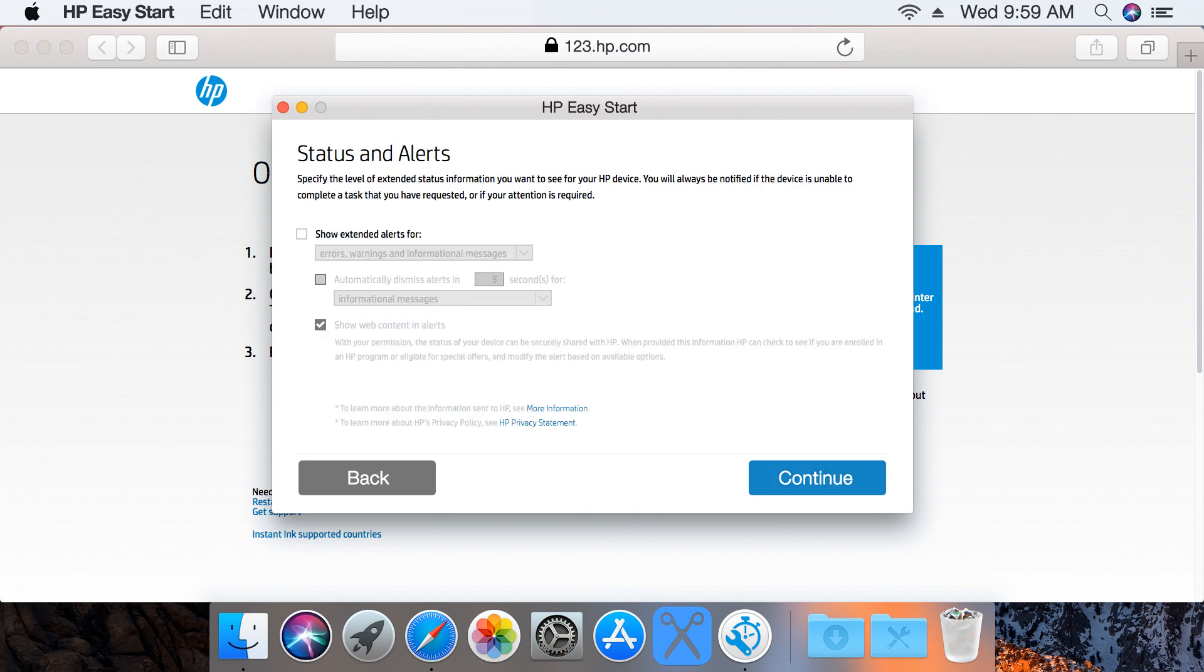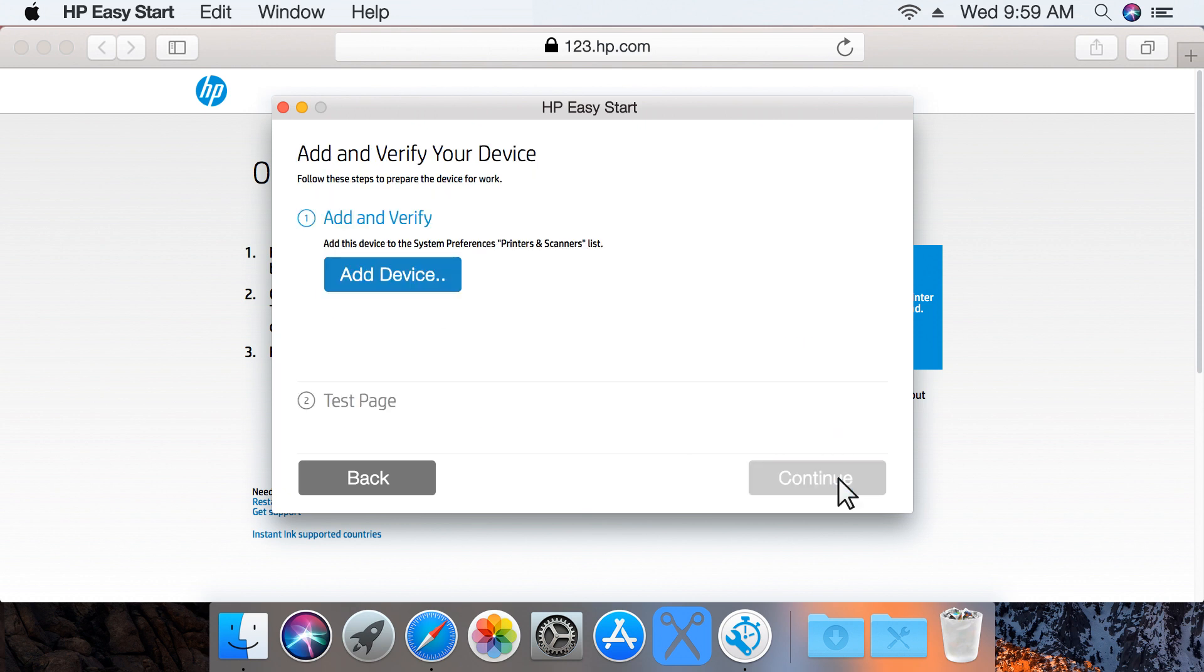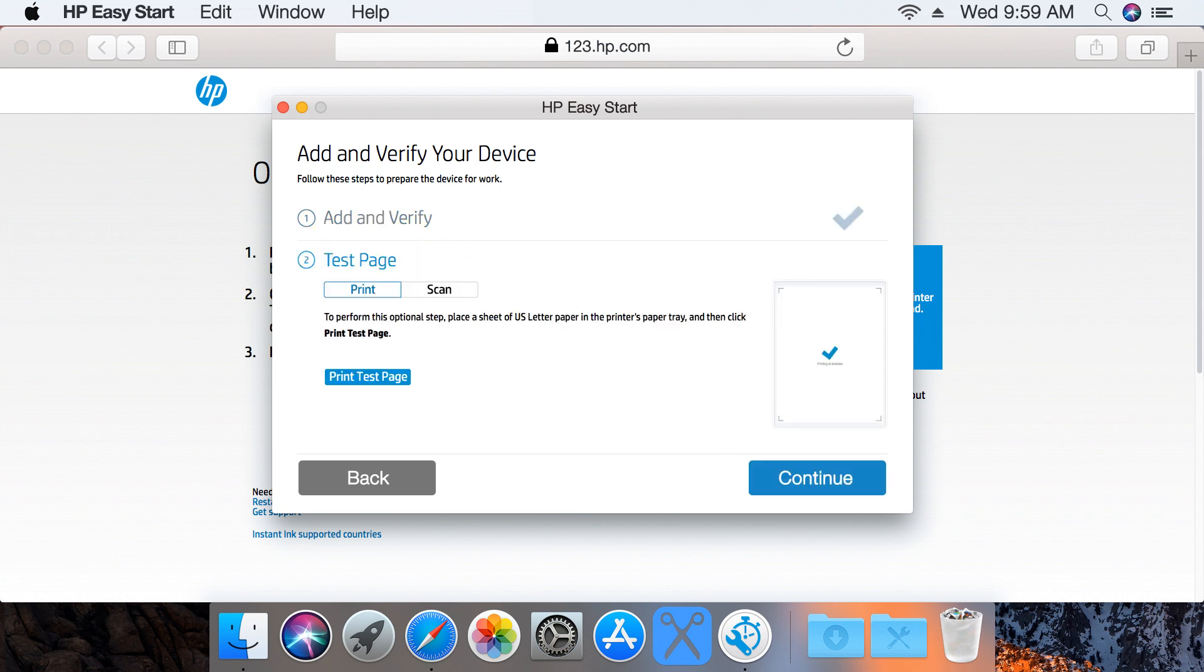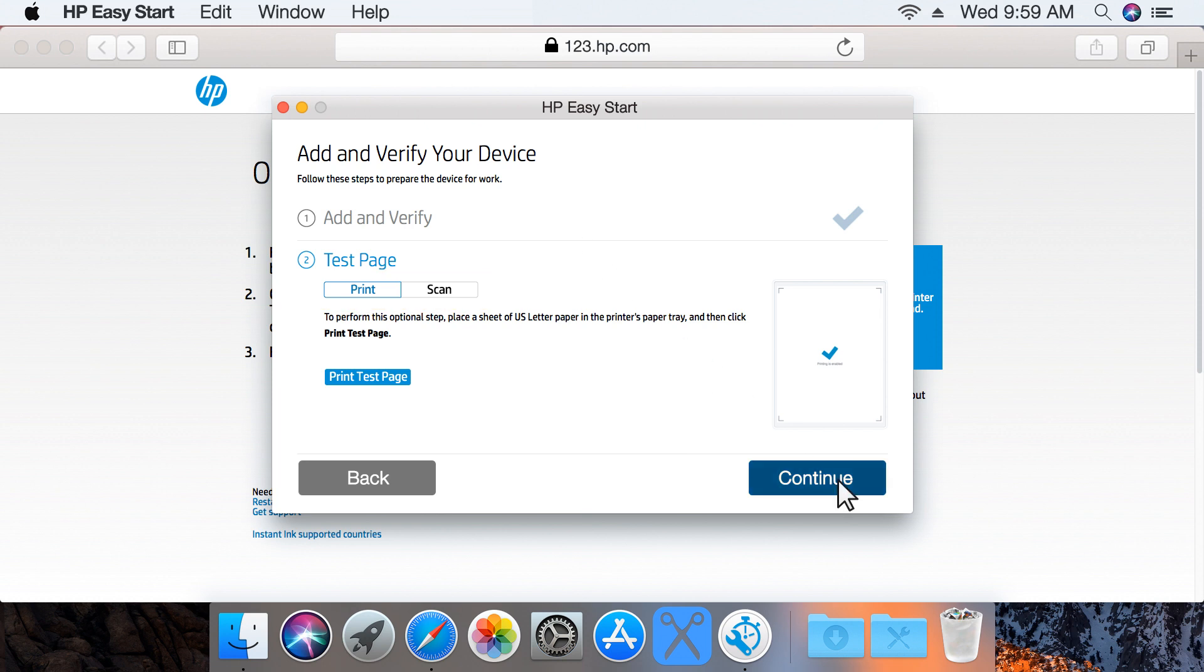Select your desired status and alert options, and then click Continue. To add the printer to the printers and scanners queue, click Add Device. With the printer added, you can print a test page or perform a test scan to verify the installation, or just click Continue.